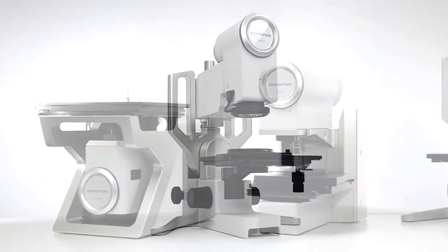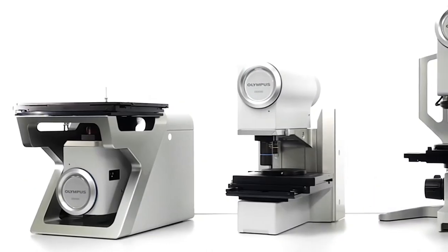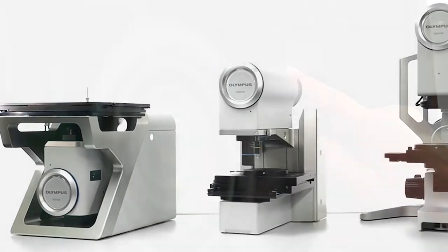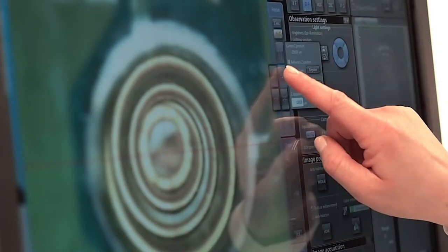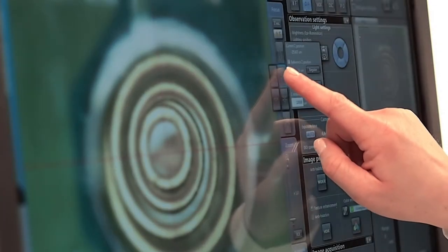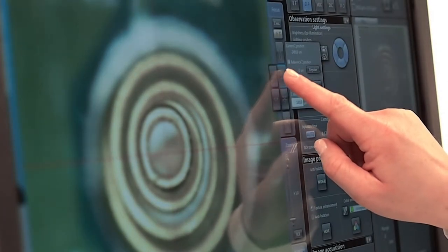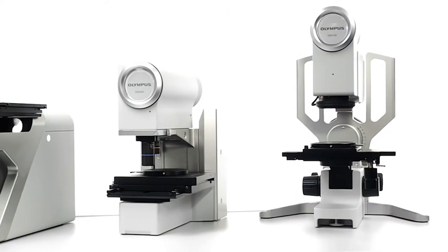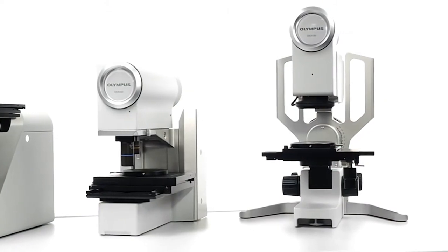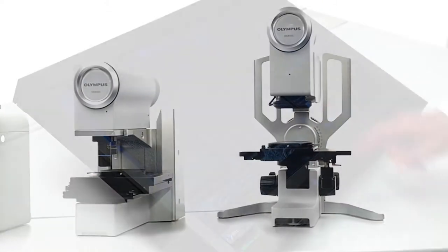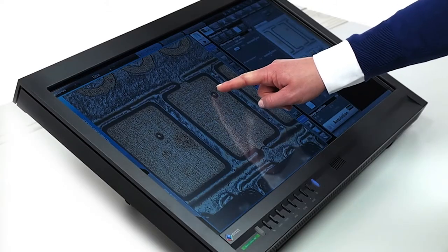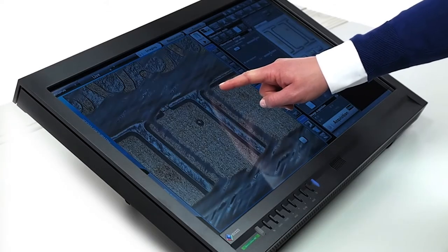The DSX series features touchscreen operation that makes it as easy to use as a smartphone or tablet computer. With digital technology, you are just a fingertip away from your sample.